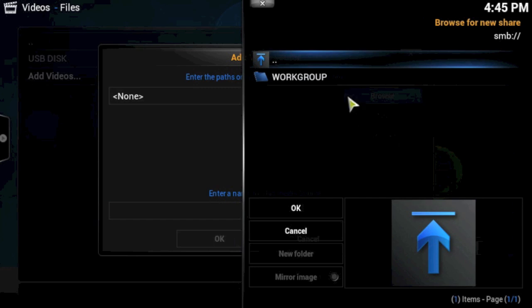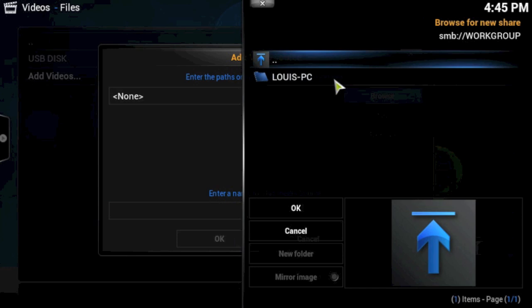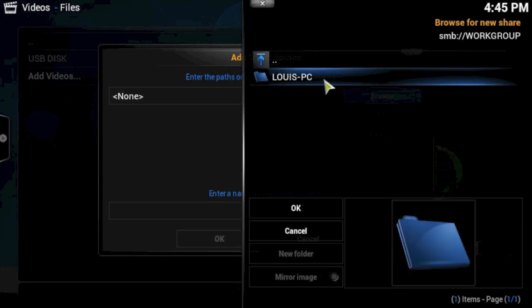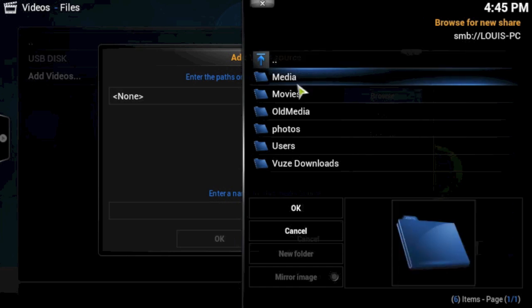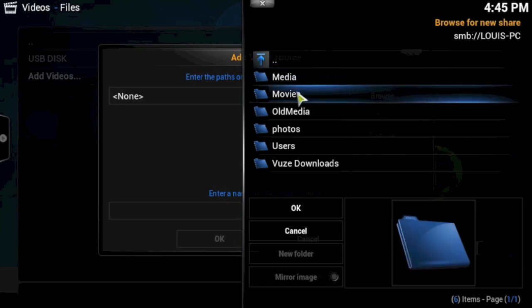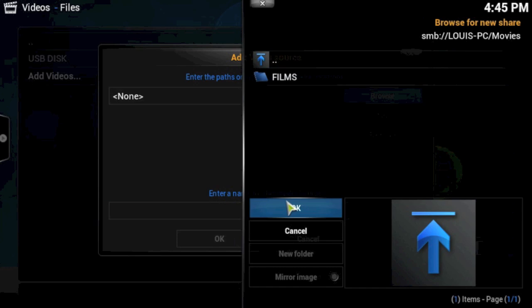As you can see, you can see mine there. So I'm just going to choose that, I'm going to choose my computer and then I can see all the shared drives that I'm sharing publicly on my local network. So I'm just going to choose this one here, movies, and I'm just going to click OK.